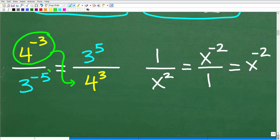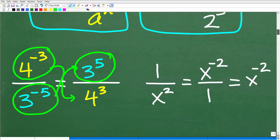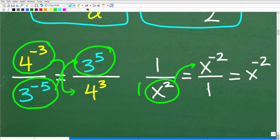Similarly, 3 to the negative 5 in the denominator moves up to the numerator to become positive. What if I had 1 over x squared and wanted to make a negative exponent? I just move it up to the numerator: x to the negative 2 over 1, which is simply x to the negative 2. Notice this looks like A to the negative N written as 1 over A to the positive N — the rule in reverse.